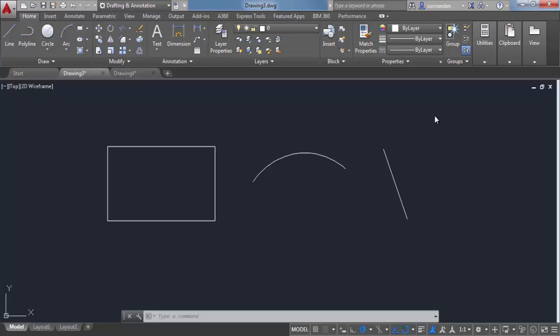With an offset command, you can create a replica of original drawing object at a certain distance from it keeping the geometrical consistency. Now in order to understand it, let's select this offset command from modify panel.